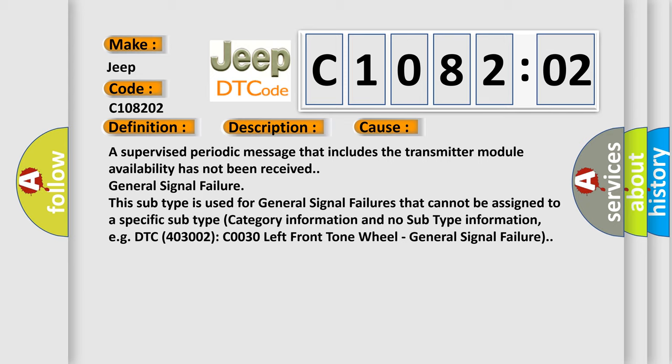This subtype is used for general signal failures that cannot be assigned to a specific subtype category information and no subtype information, e.g. DTC 4003002 C0030 left front tone wheel general signal failure.